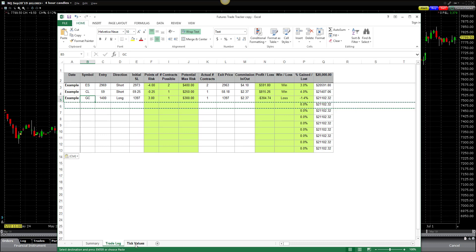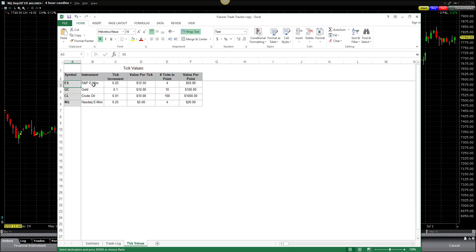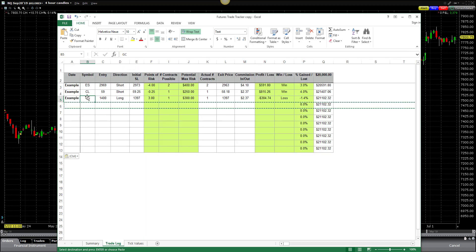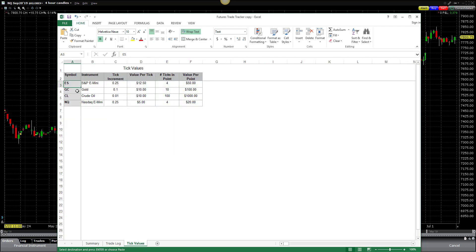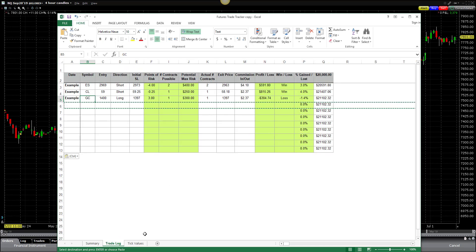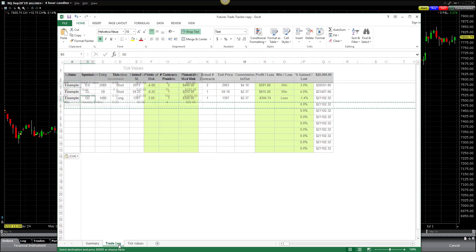I also find it helpful in planning my trades because this allows me to find the right number of contracts or right number of positions I could take based on my actual account. There's another tab here called Tick Values, and the Tick Values tab is where the instruments that I'm trading are kept. The things I'm looking at are the ES, which is the S&P E-mini, GC, which is gold, CL, which is crude, and the NQ, which is the NASDAQ E-mini. Those are the symbols that correspond to what you would enter here in the trade log. It breaks it down to tell us what the tick increments are, value per tick, number of ticks in a point, and then what the actual point value is as the trade might move for or against us.